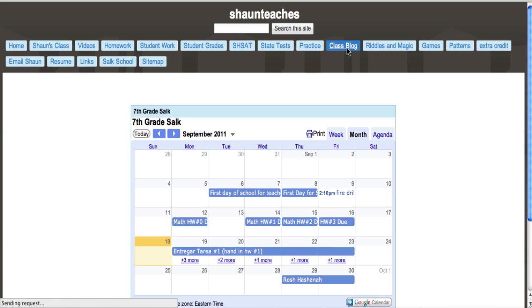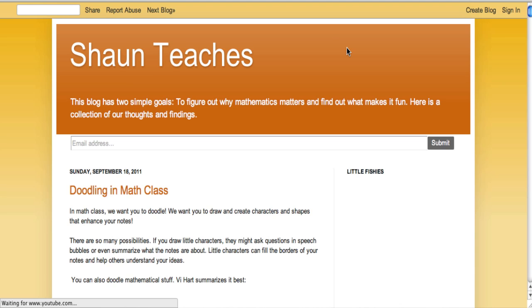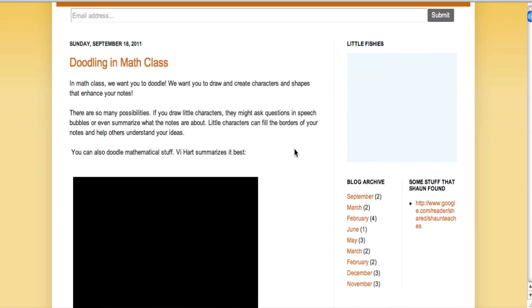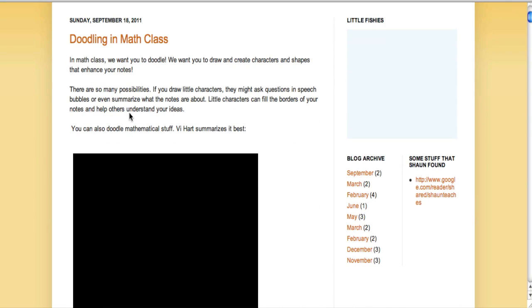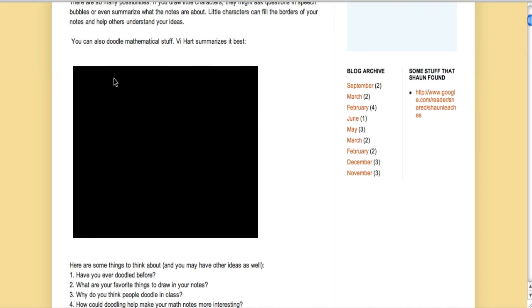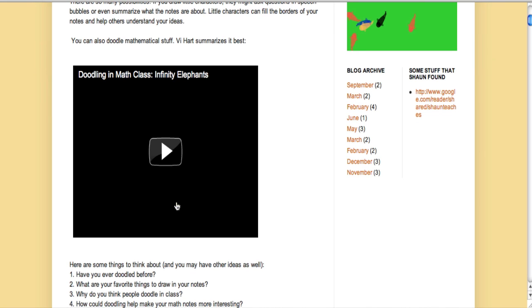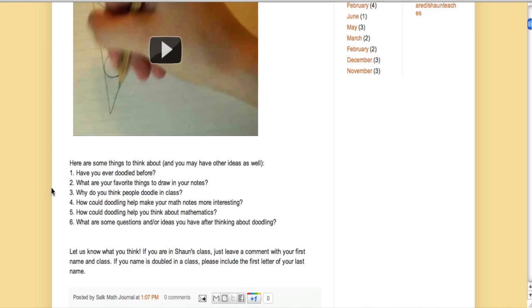So here we are in the blog. Here on this entry right, we can read through it. There's a video - it's taking a moment to pop up but there it is. Here are some questions to think about.